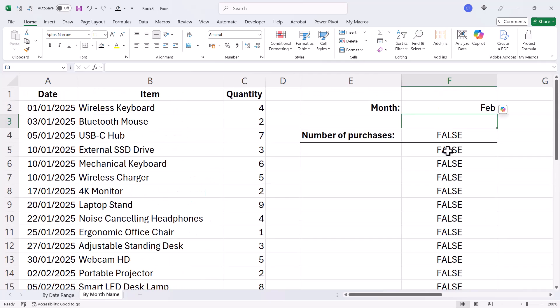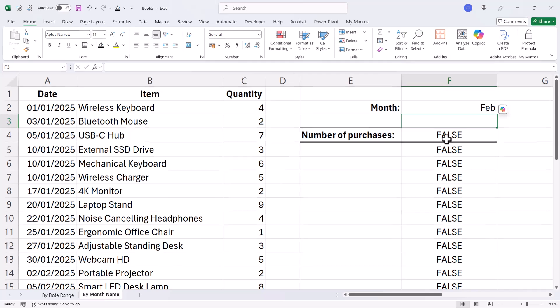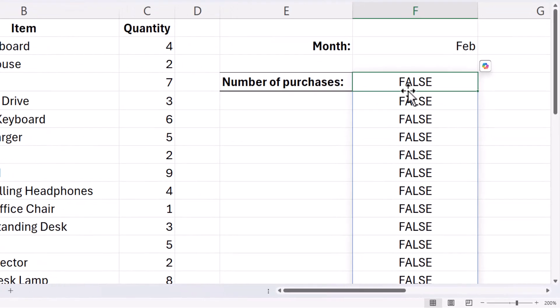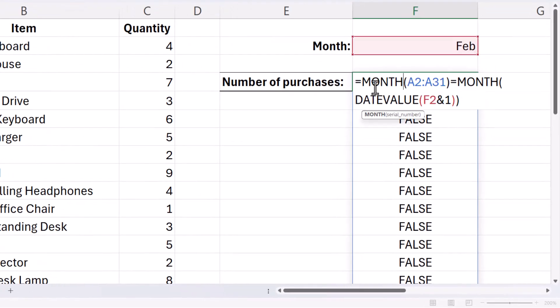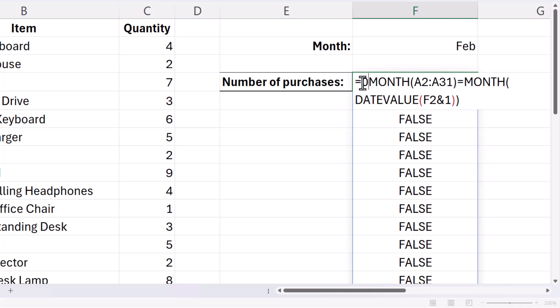Now what I need to do is convert these trues and falses to ones and zeros so I can add up the ones. And I can do that at the beginning of the formula just by adding zero to these results.